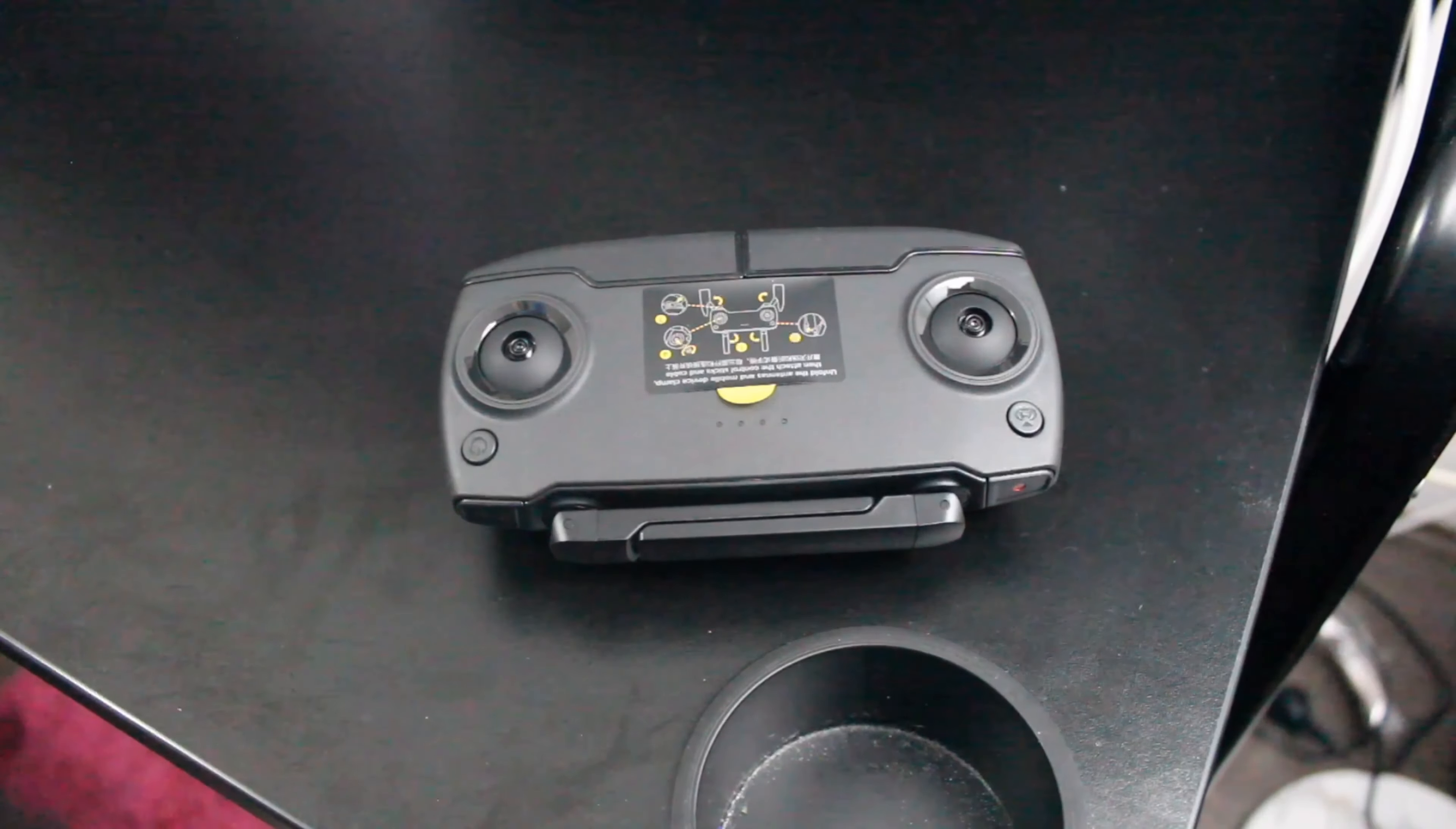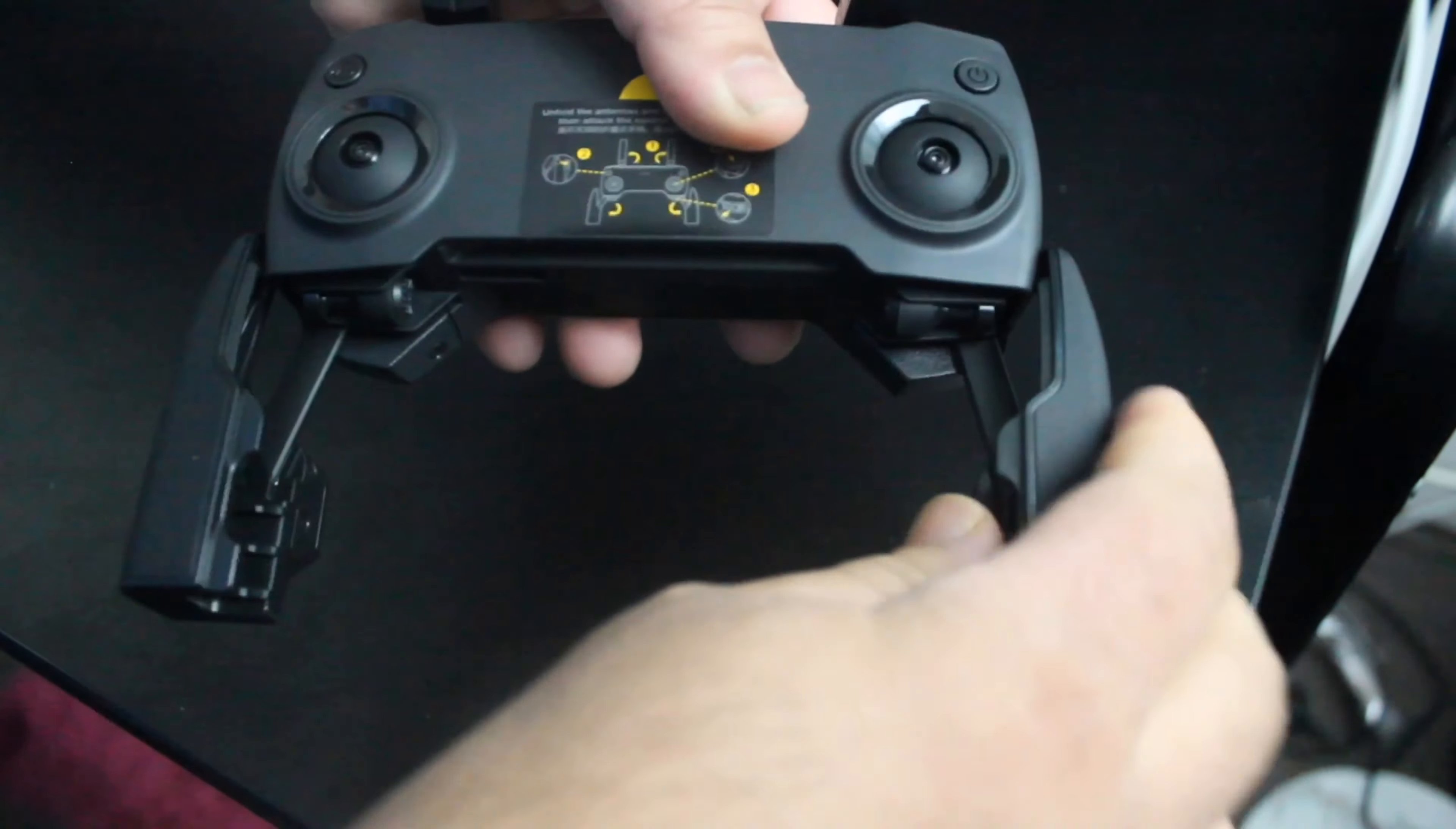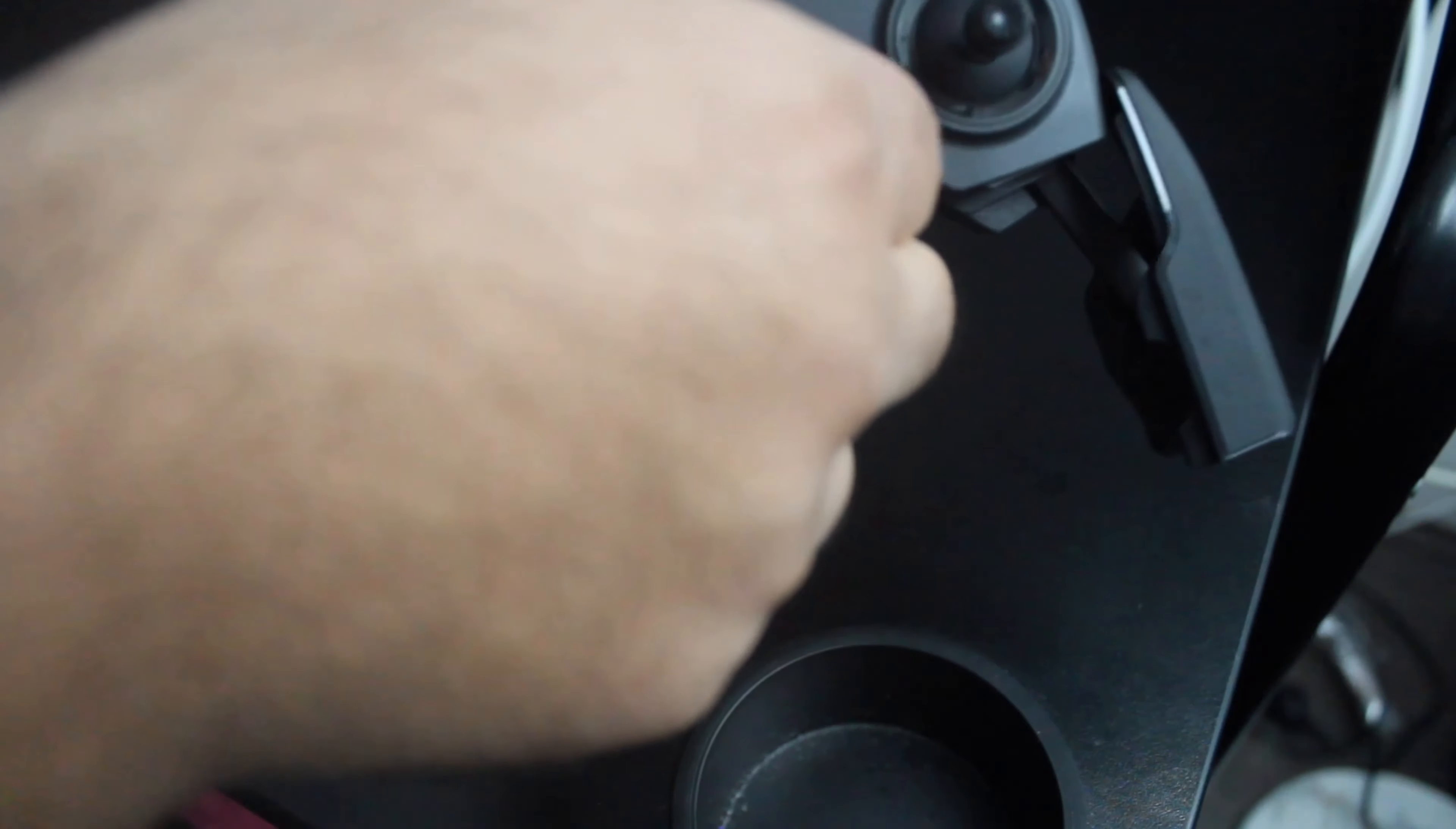Next we'll set up the remote control. As you can see, it has some directions on this label, how to set up the remote. Let's follow these steps. Now we'll set up the joystick by removing the stick from the chamber. As you can see, just screw it clockwise. The other one, it's pretty easy, there you go. I'll just remove this label.